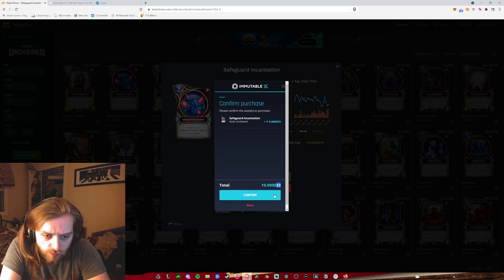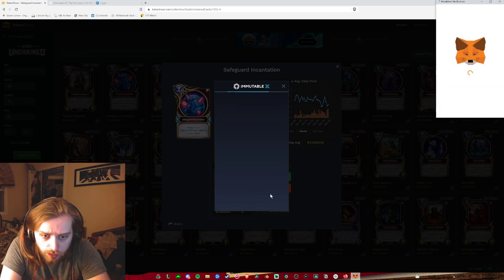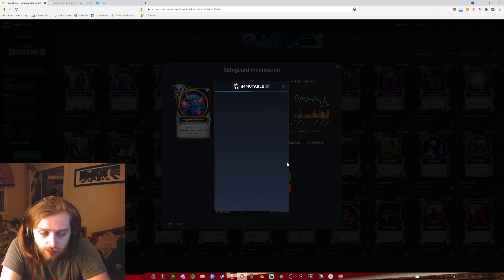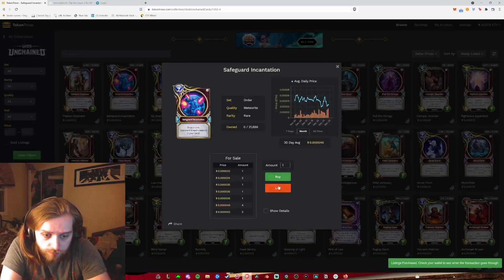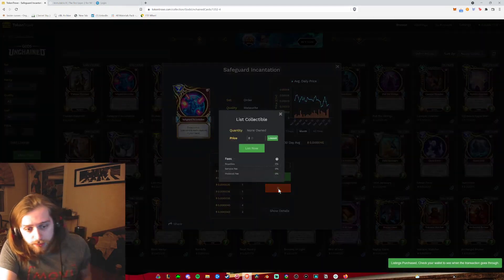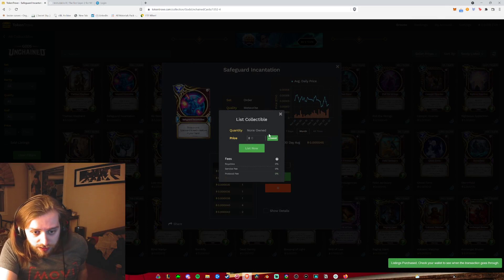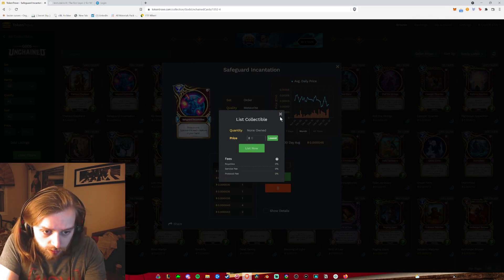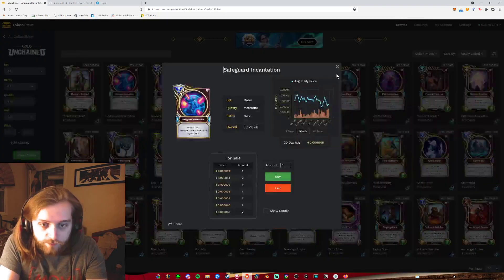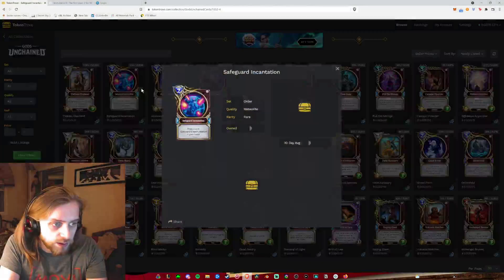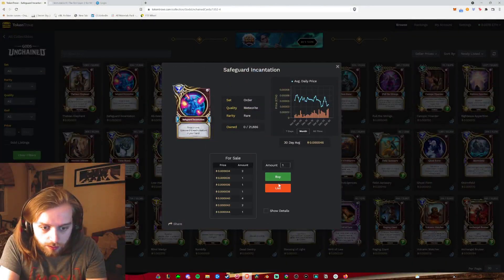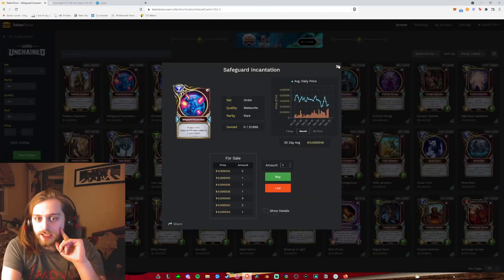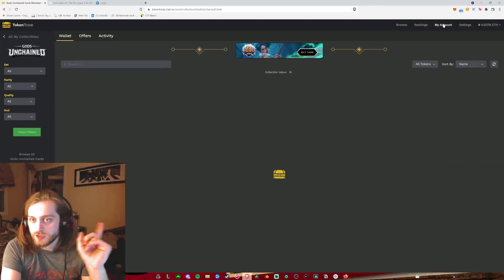I'm buying it for 0.00433. I'm buying it below the average. Then I'm going to buy it and then list it. I think it takes a bit of time. It's not instantaneous the way that it transacts over.